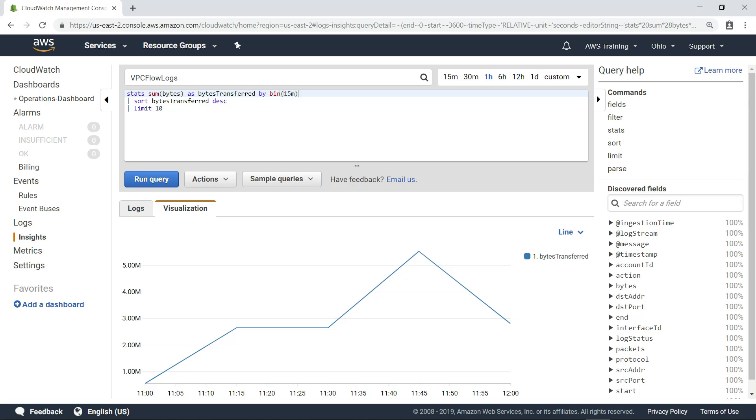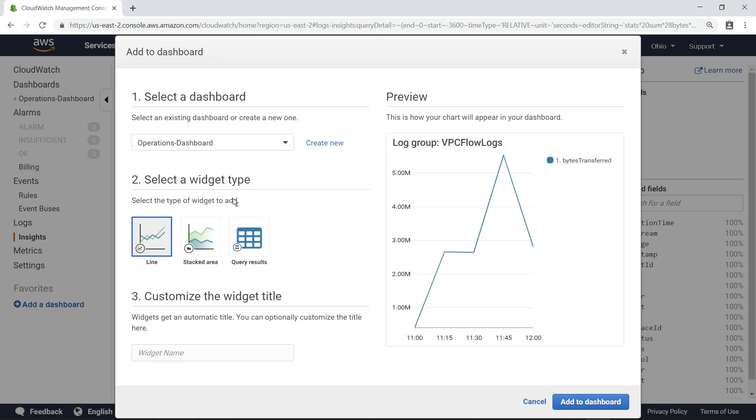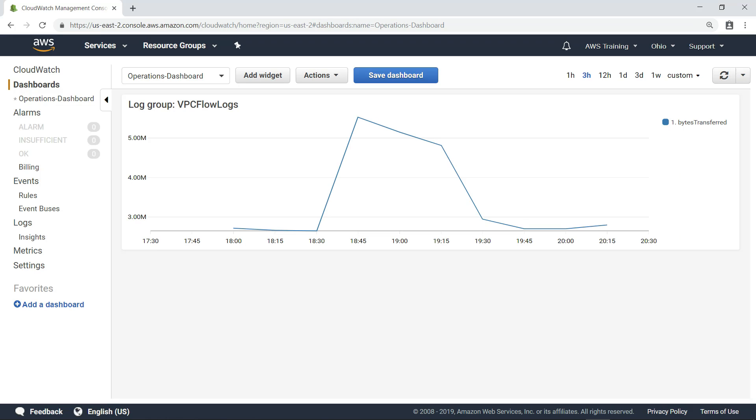If you want to monitor this query in the future, CloudWatch Logs Insights makes it easy to add visualizations to a dashboard, so you can monitor it along with other important metrics in one location.